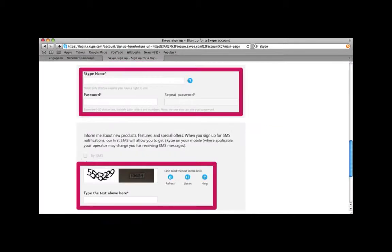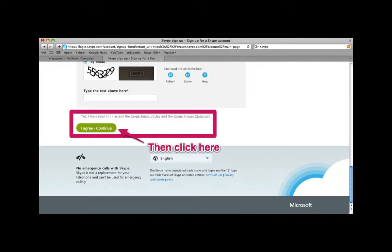There is more information that you have to fill out too. When you are done filling out the information, you want to click on the I agree continue button.